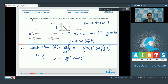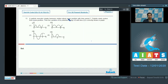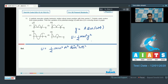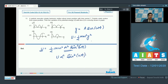Question number 13 says a particle executes simple harmonic motion about the mean position with time period T, starting from the mean position. The variation of its potential energy u with time t is asked. If the displacement is written as y equals a sin(ωt), then potential energy u equals ½mω²y², so u equals ½mω²a² sin²(ωt). The graph between u and t is represented by sin²(ωt), which is the square of a sinusoidal function. The graph correctly representing this variation is option number 1, which is our correct answer.